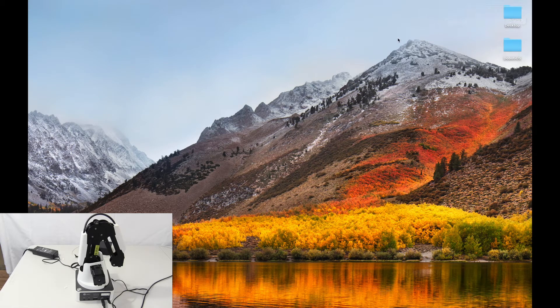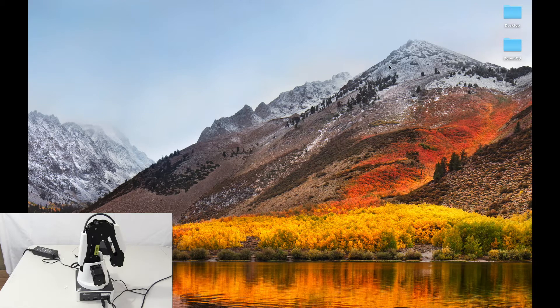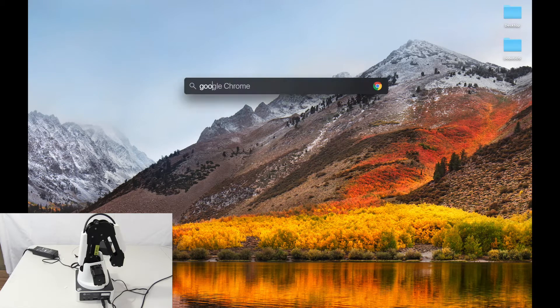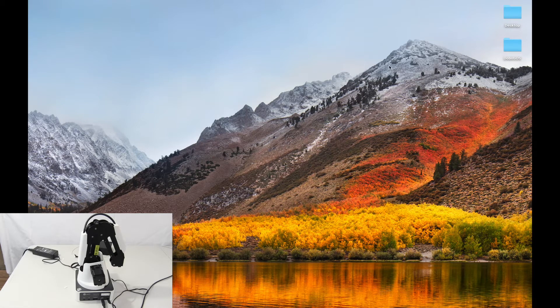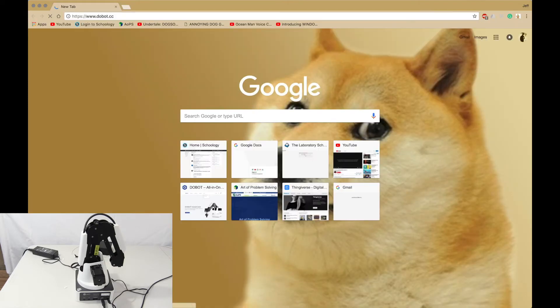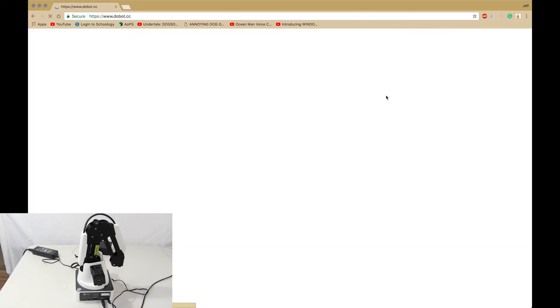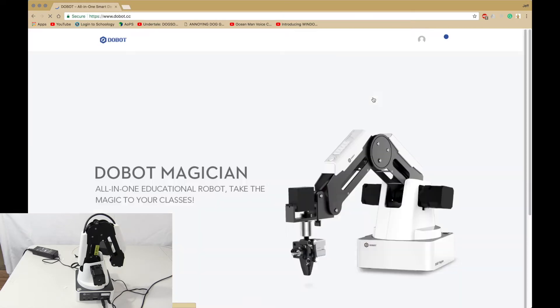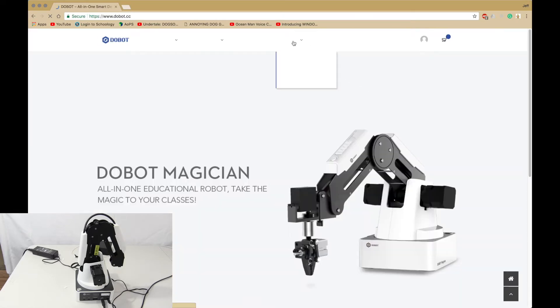First of all, there are two steps to this. Make sure you have downloaded Dubot Demo. Open up your web browser and go to dubot.cc. Then you want to go to support download center.